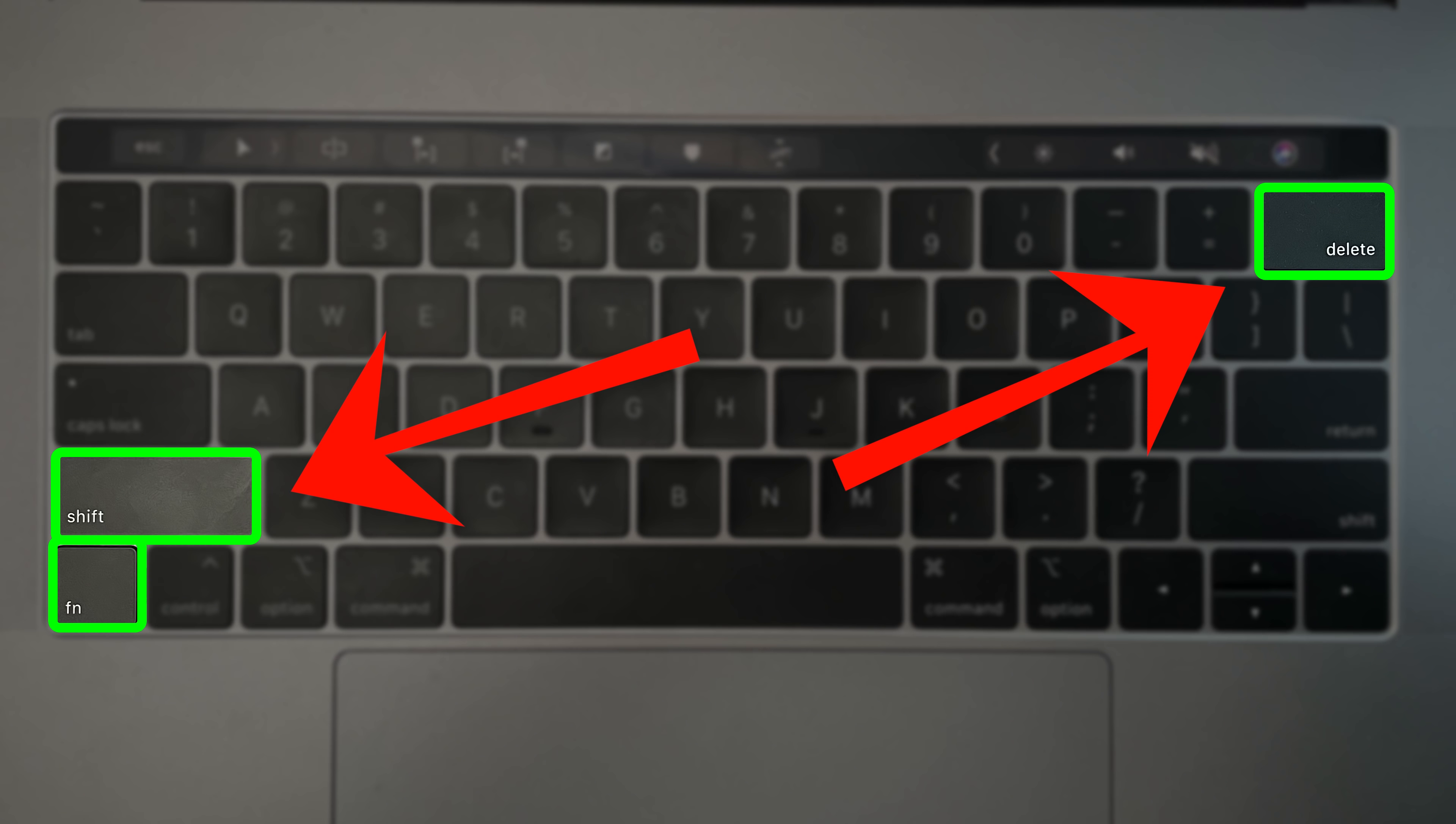But personally, I think the modifiers that are assigned for those keyboard shortcuts are all over the keyboard. So my next tip is to create your own keyboard shortcuts.